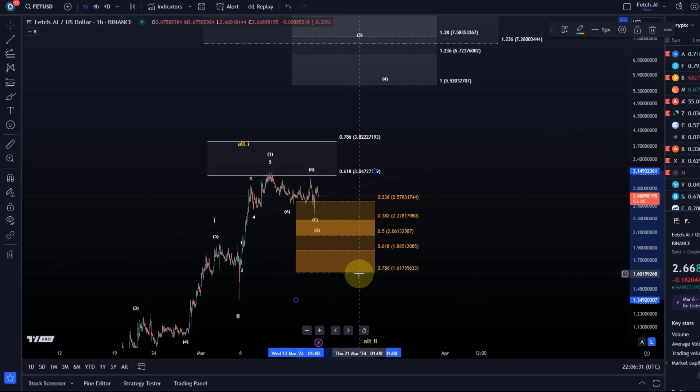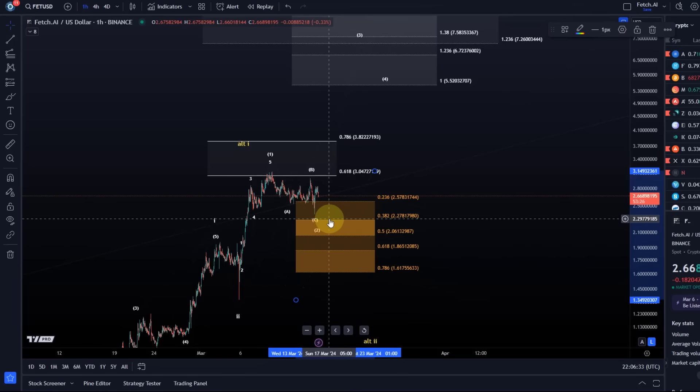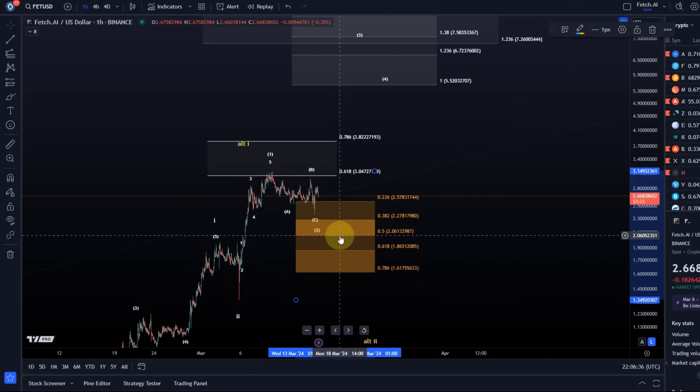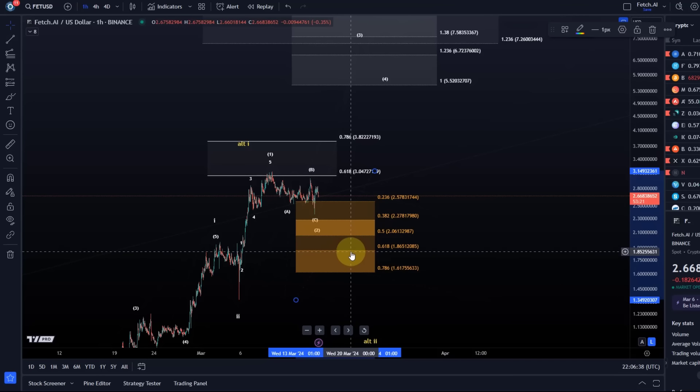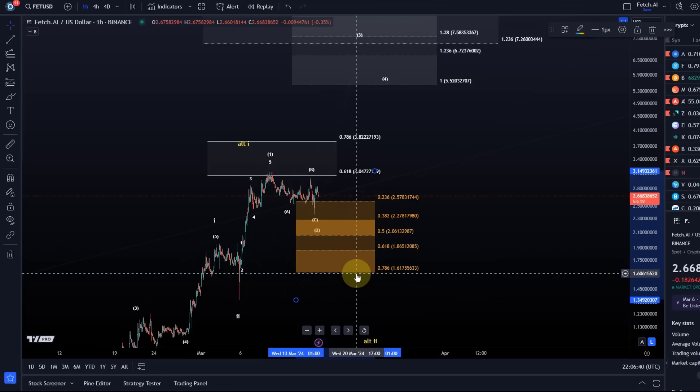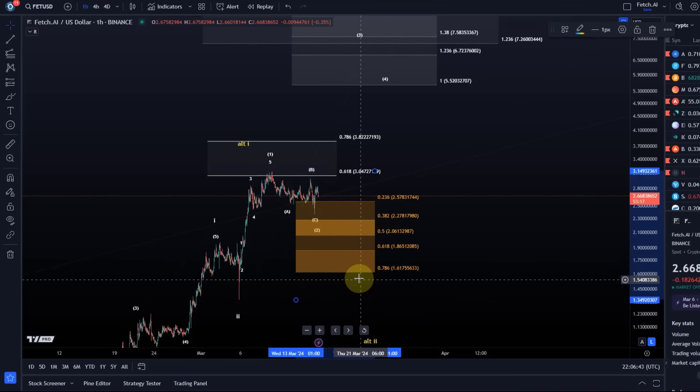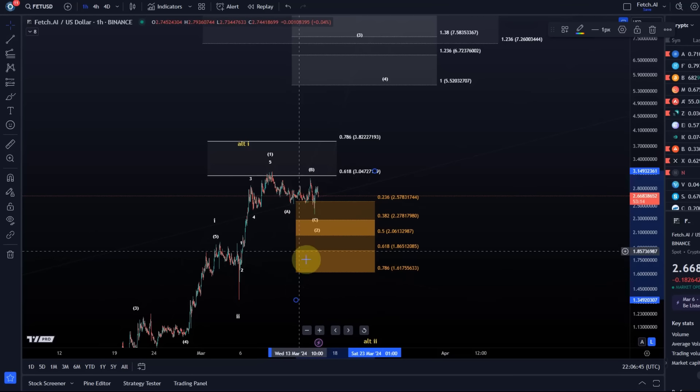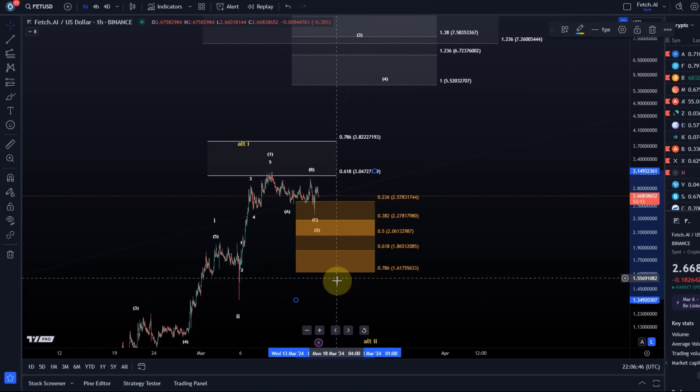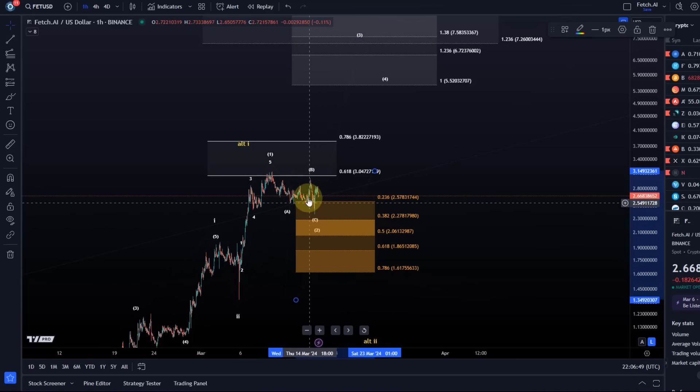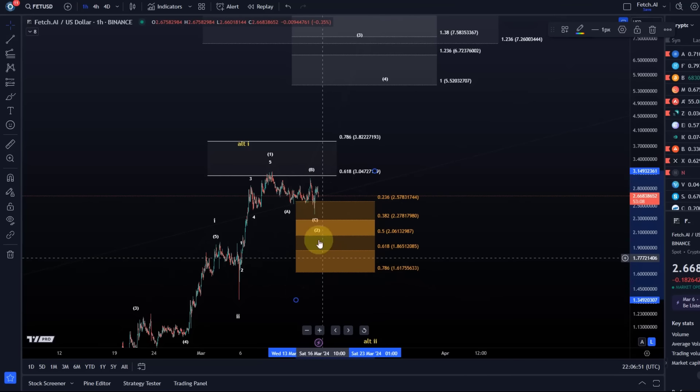I can tell you that the next support is 227, then two dollars and six cents, 186, and even 161. Now at the moment I would doubt that we get down to one dollar 61, but technically this is the entire zone we have to allow the price to use in this wave 2 correction.